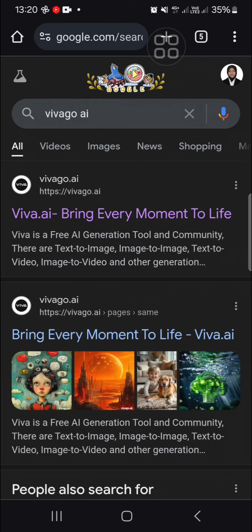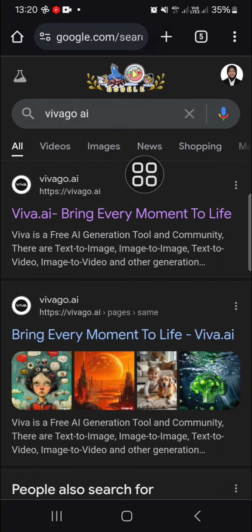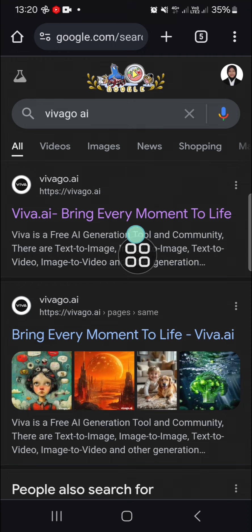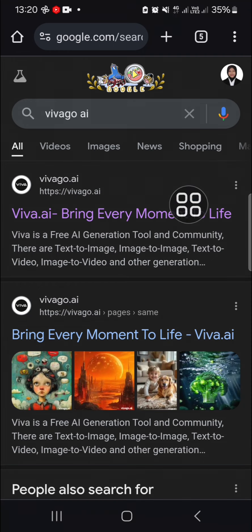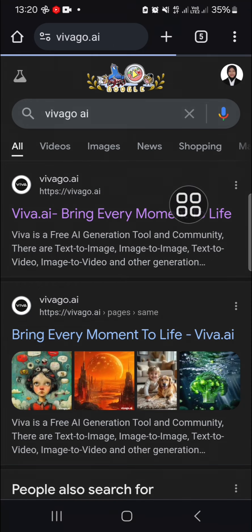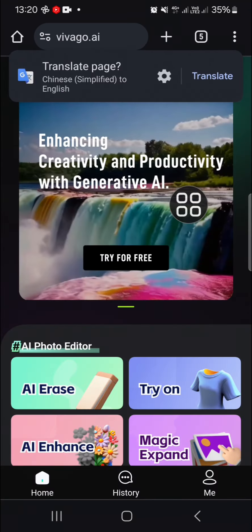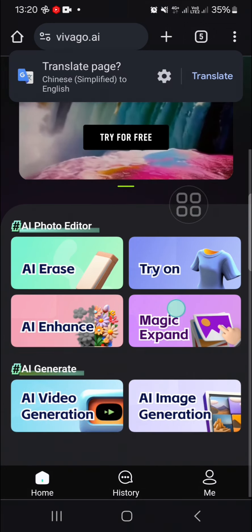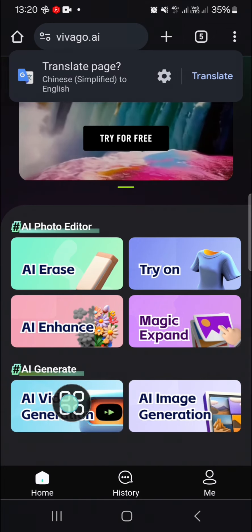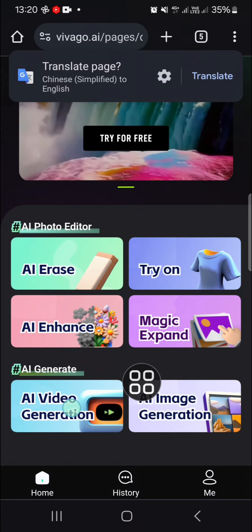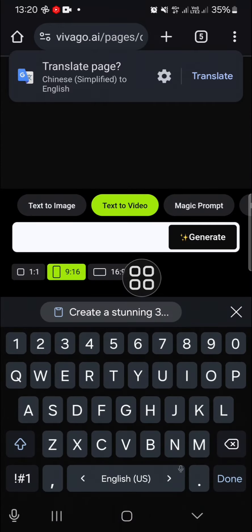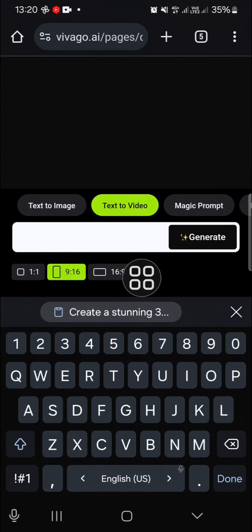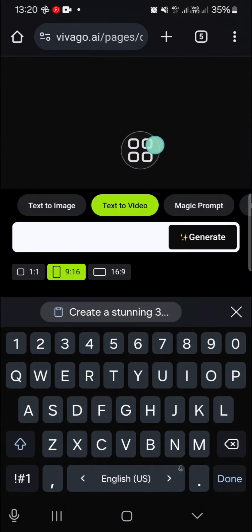You have to search for this website — type in vivago.ai, then open this website. We're going to use a feature in this website to create 3D video with AI. Then go to the AI video generation, and we can write a prompt right here.